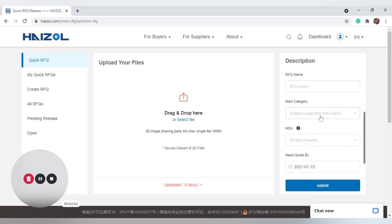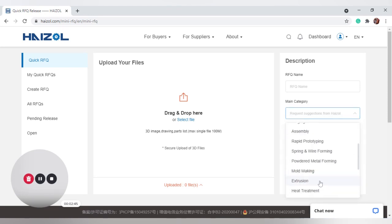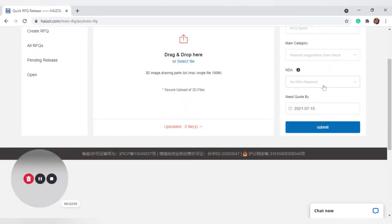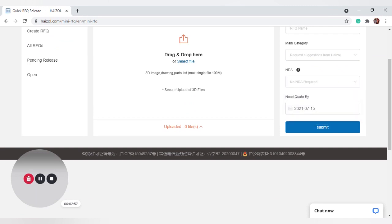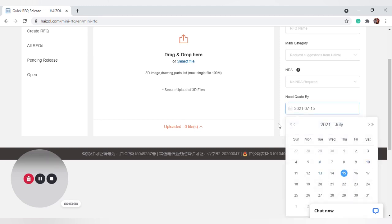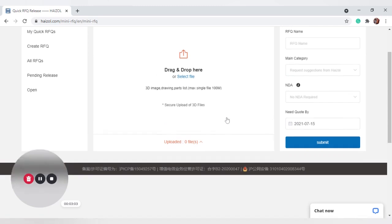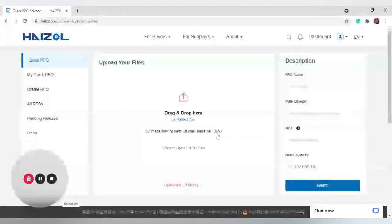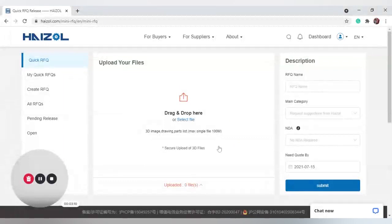Under More Parameters, you can write the RFQ name and select the main category — for example machining, casting, fabrication, and more. You can also set an NDA level: no NDA required, Level 1, or Level 2. You can select when you need the quote by using the calendar, and regardless of that, quotes usually come in very quickly — expect a couple within 24 hours. Here you can create an RFQ in more detail and view your pending, released, and open RFQs.